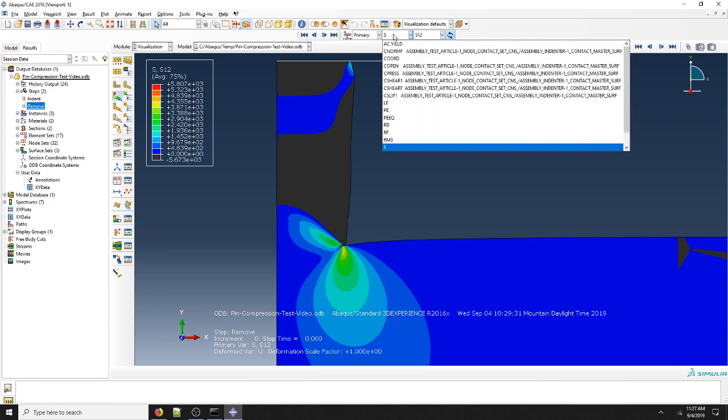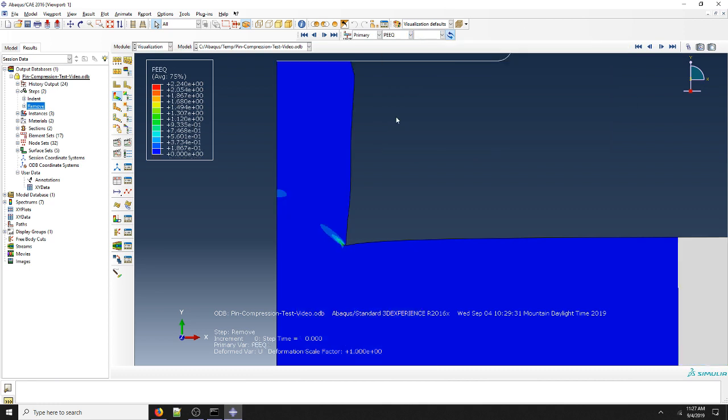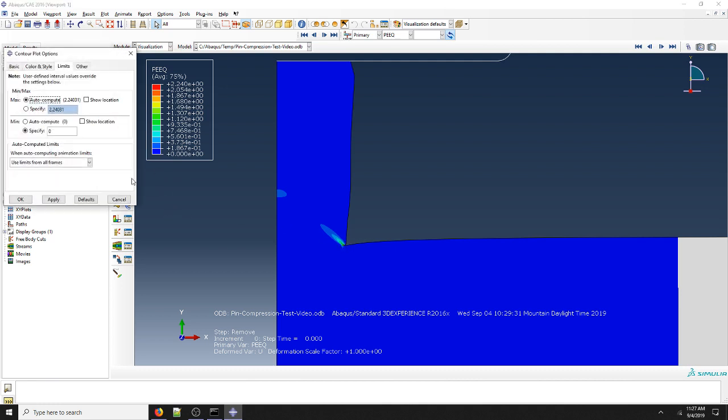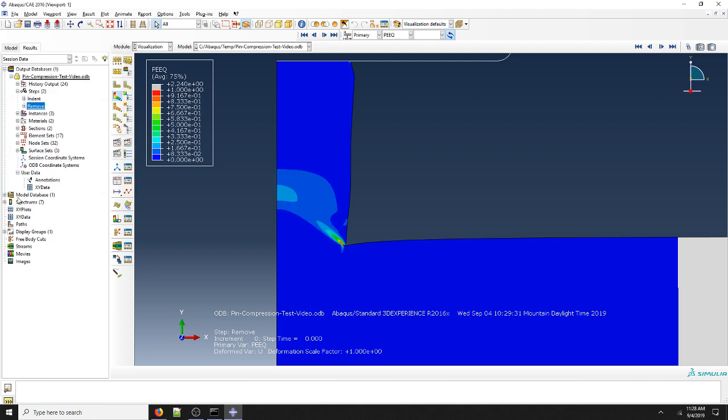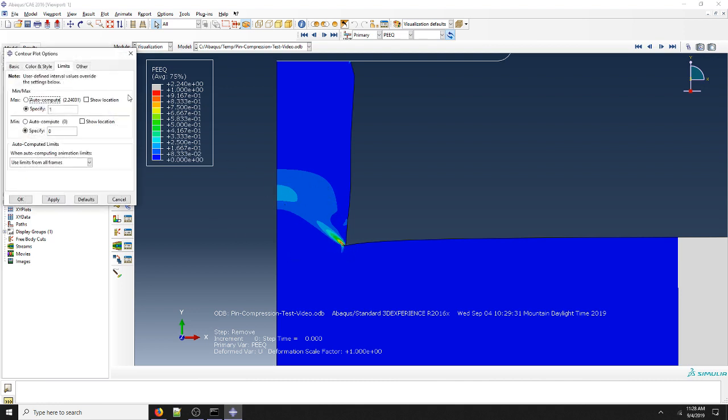Now let's take a look at our plastic equivalent strain as an option here. This one is another good one to have a floor of zero. But here what we can see is we can't really see the contours very well because of a high concentration at this point down here. So what we can do now is we can specify instead of 2, let's try specifying 1. And that looks a little bit better there. We can see a little bit more of where our plastic equivalent strain is.